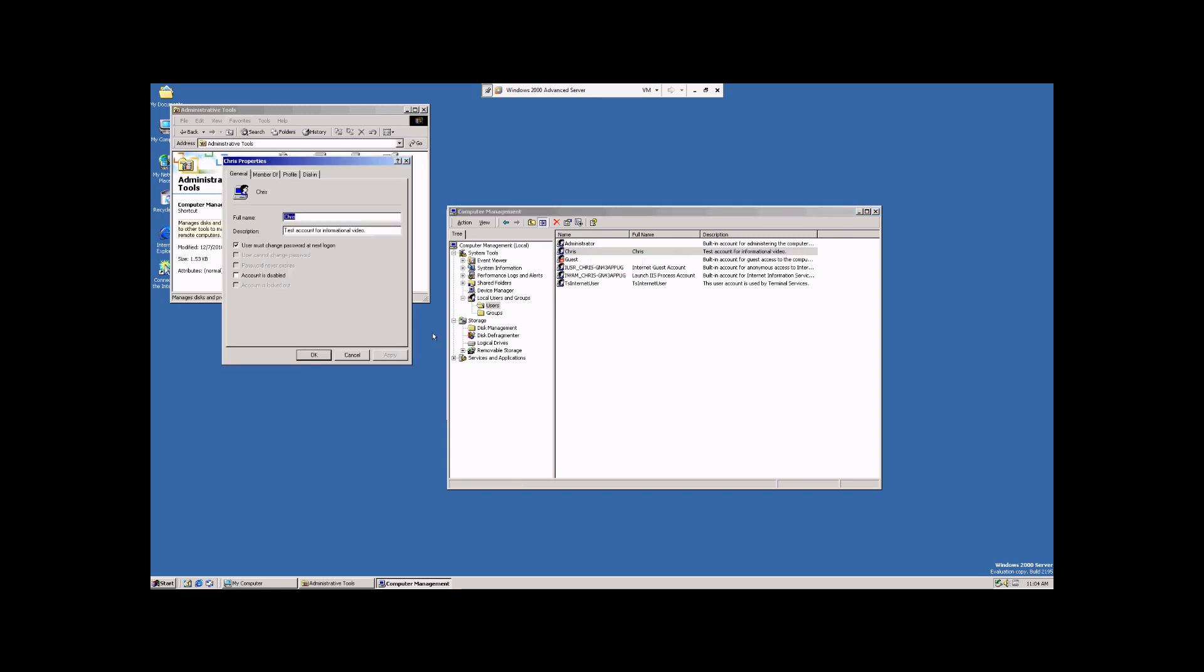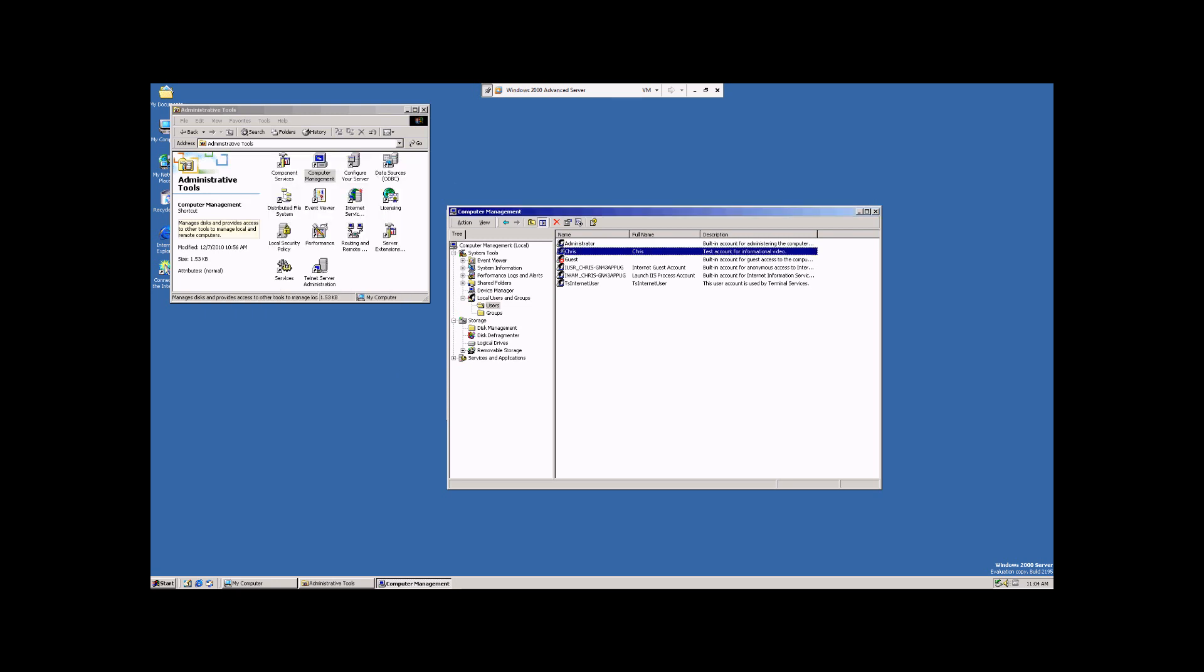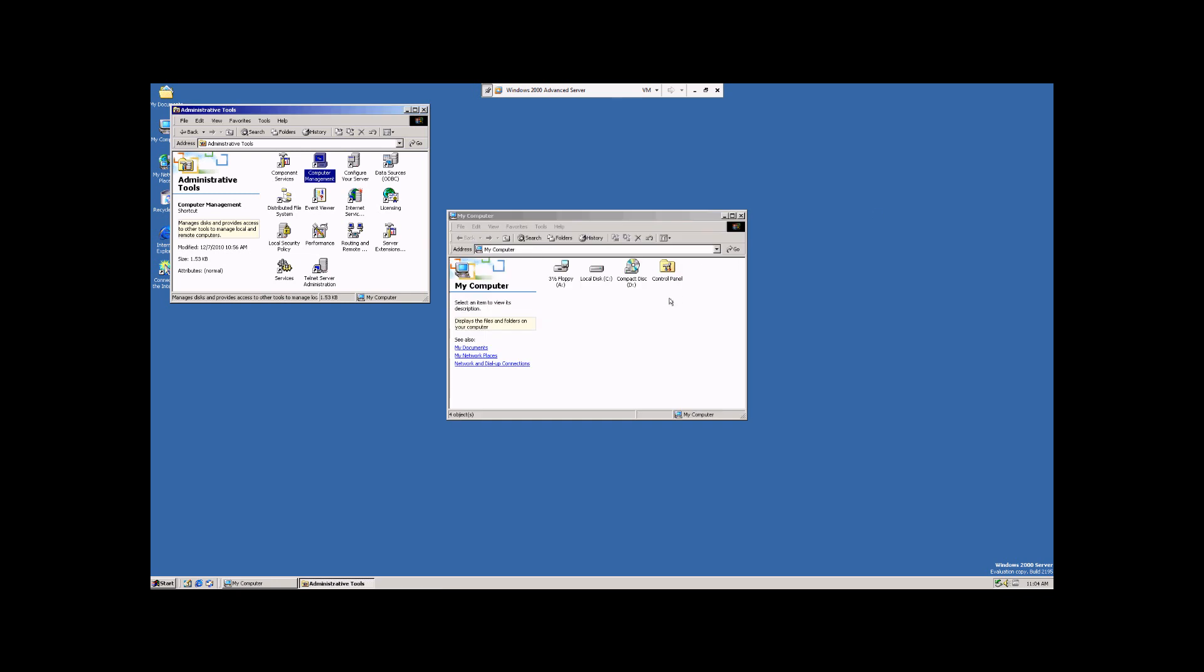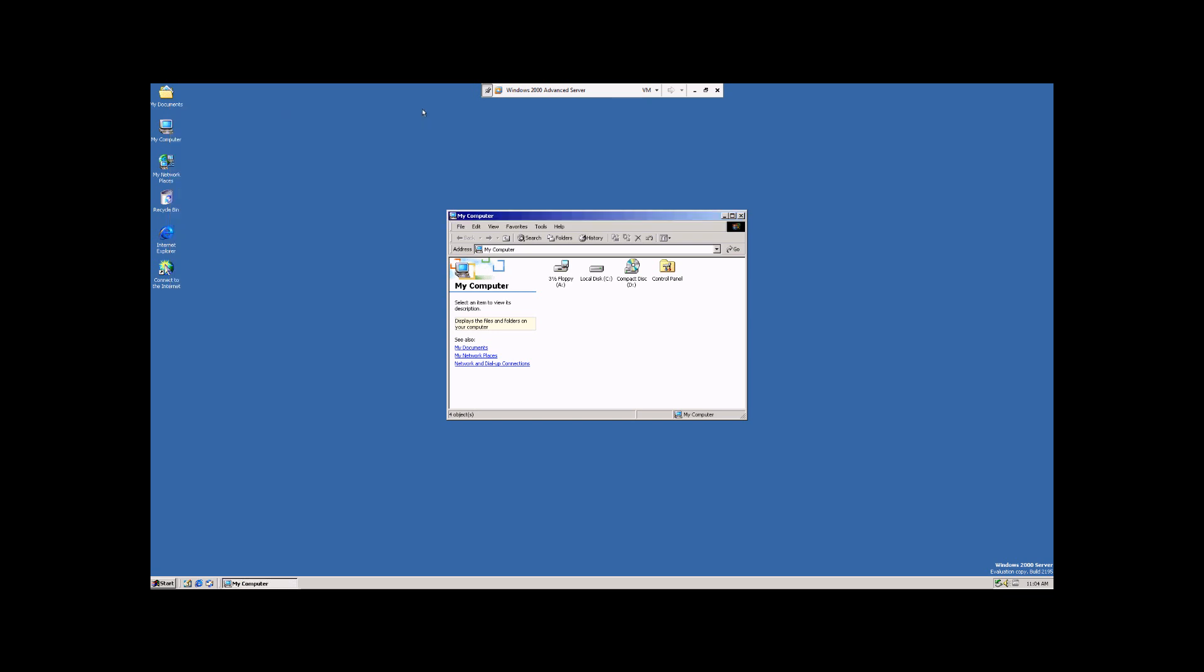Properties, again, will take you back in here, just like double-clicking on it. And that's all there is to it. My name is Chris, and this has been an instructional video demonstrating how to create and manage users in Windows 2000 Advanced Server Operating System. I hope you enjoyed watching and the information provided will be useful to you.